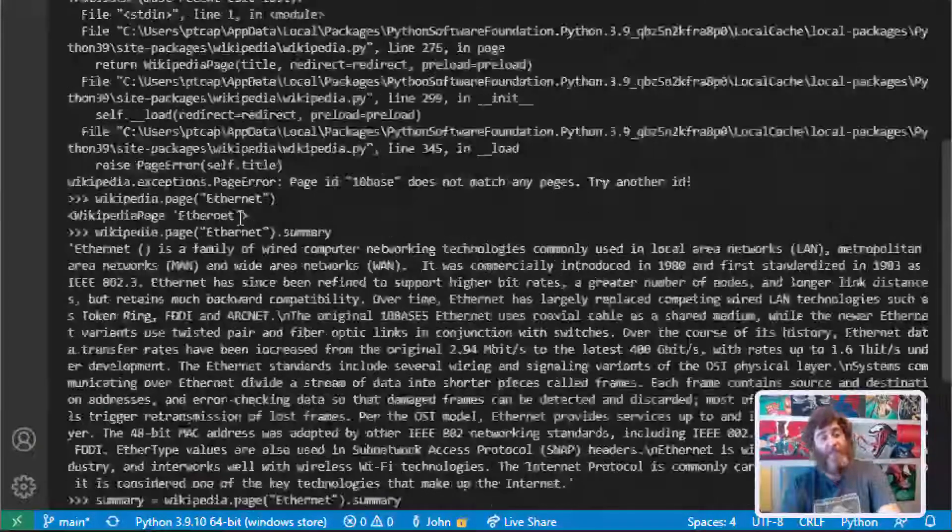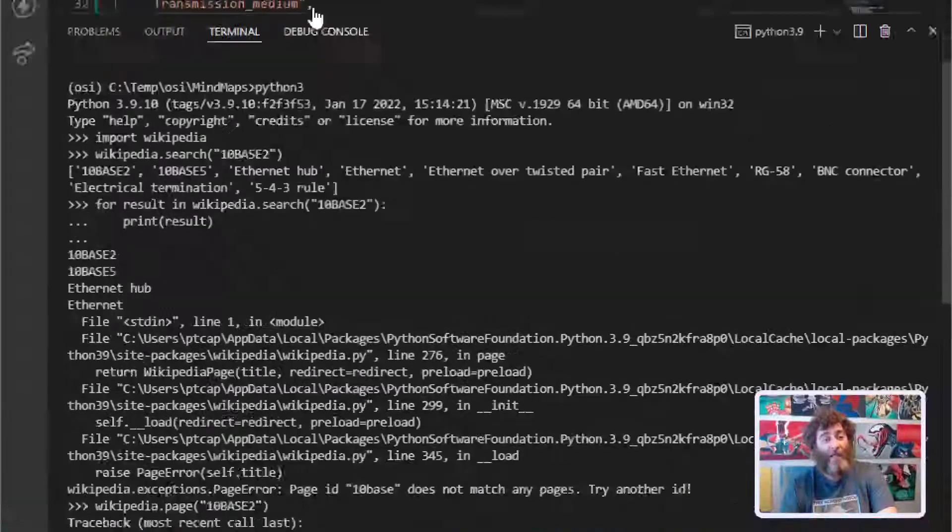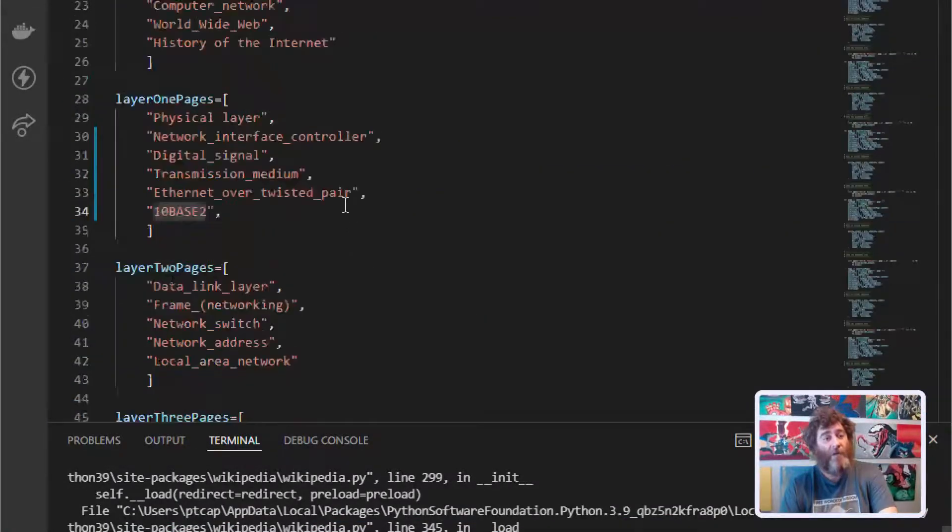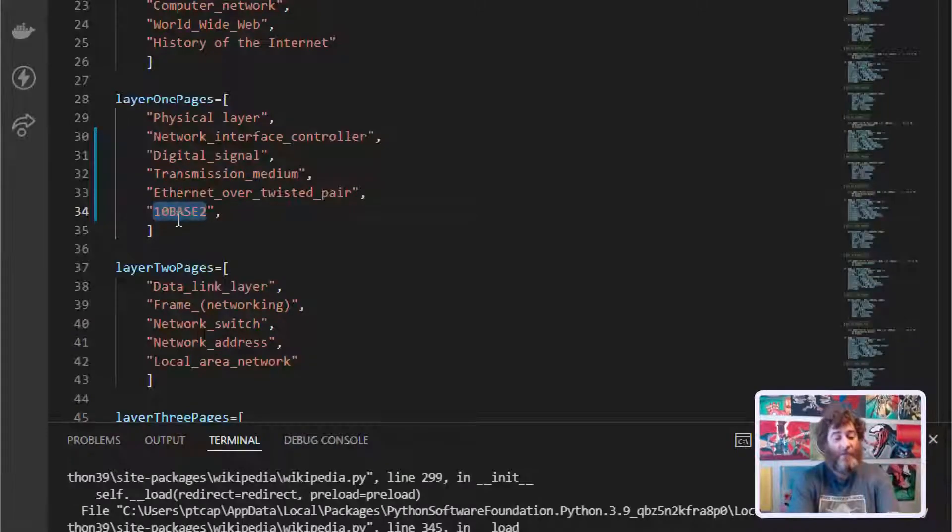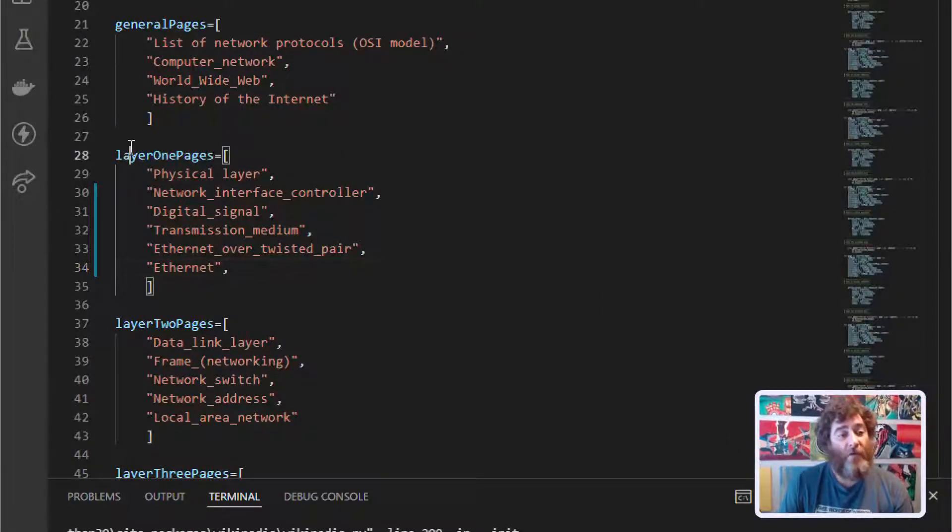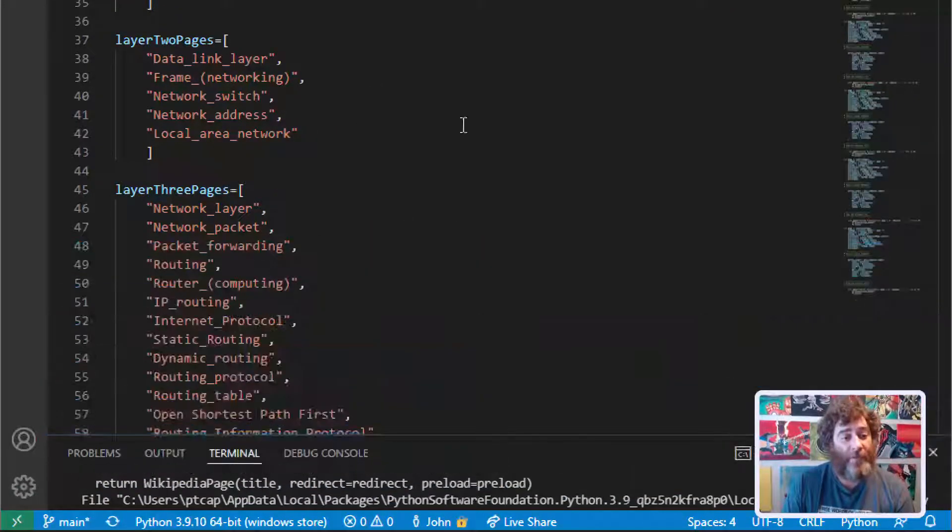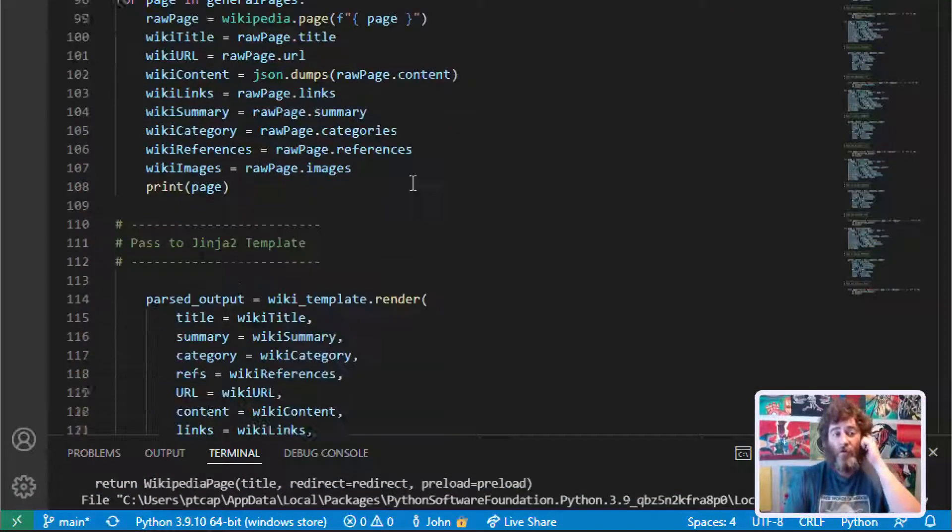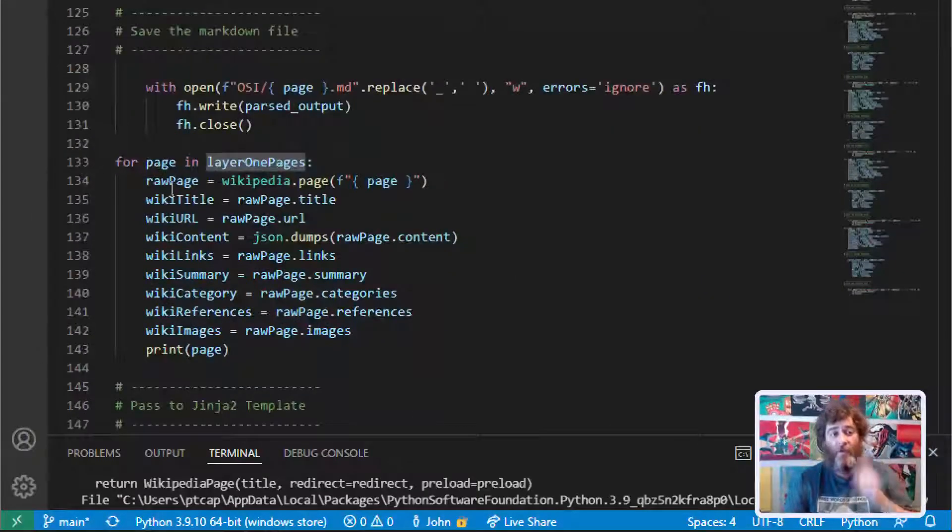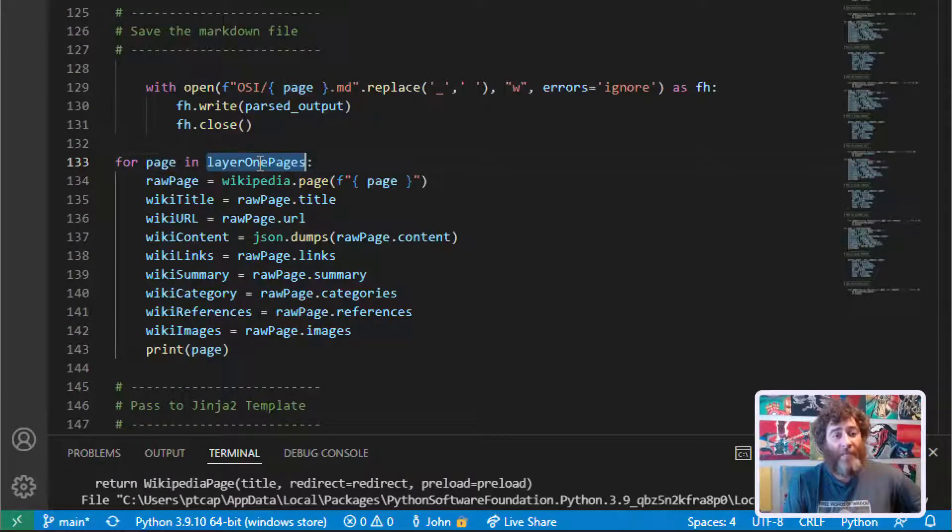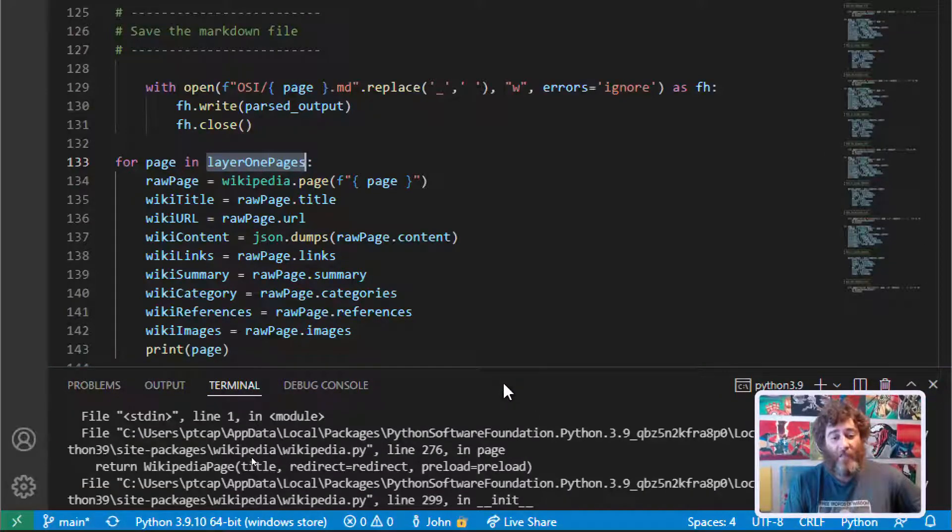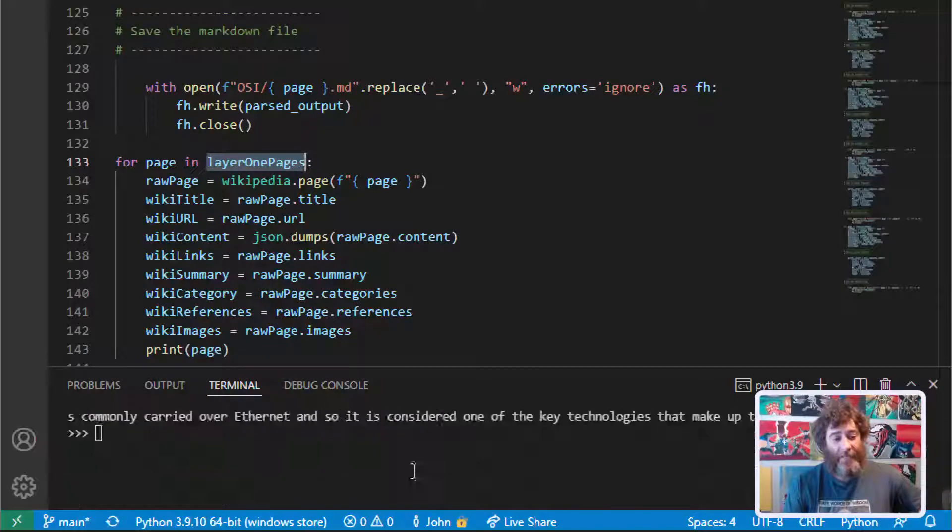Now let me add that to my array and I'll show you what I'm doing here. So we know that Ethernet works. If I go to layer 1 pages, what I have further down the code is a for loop. For page in layer 1 pages. And we can do all of these things at the CLI by the way, if I can get to the bottom here.